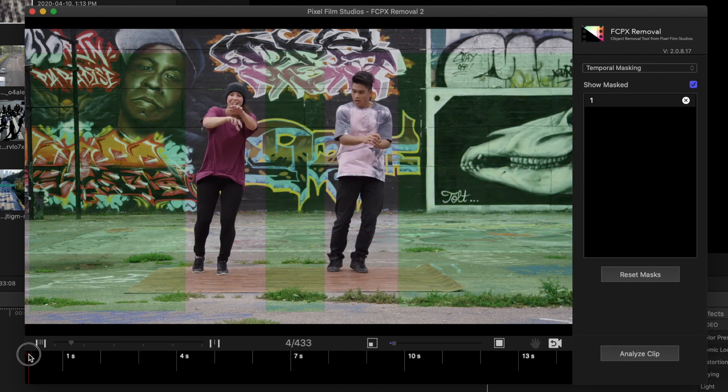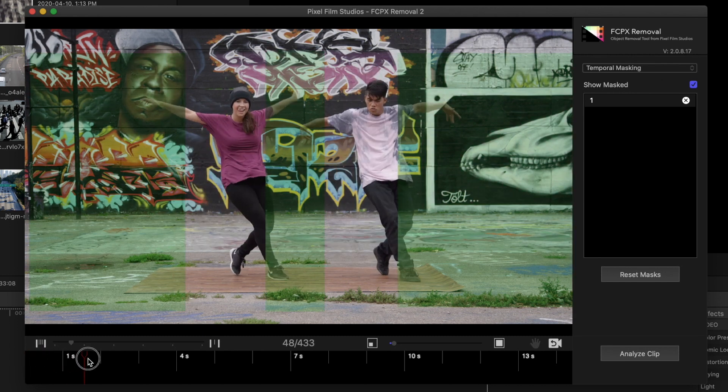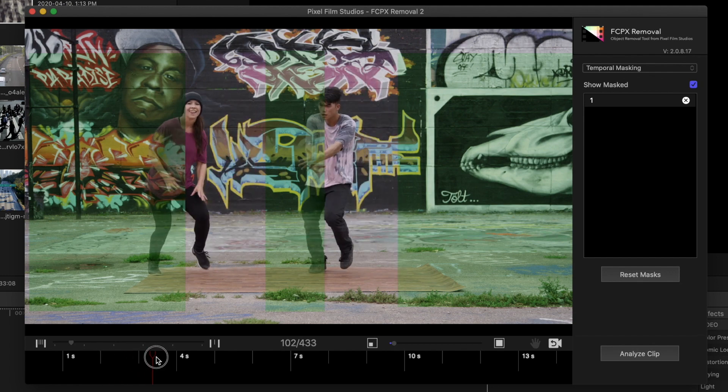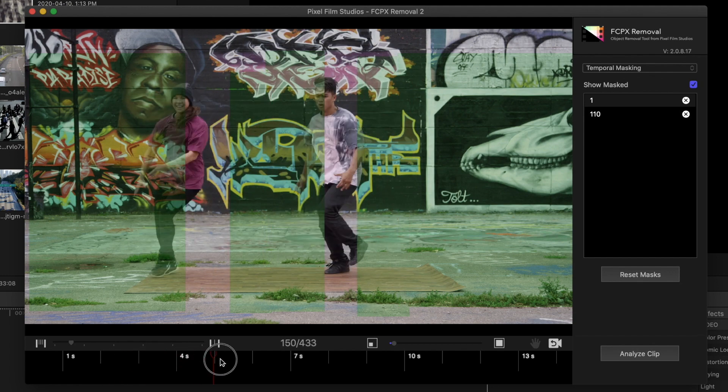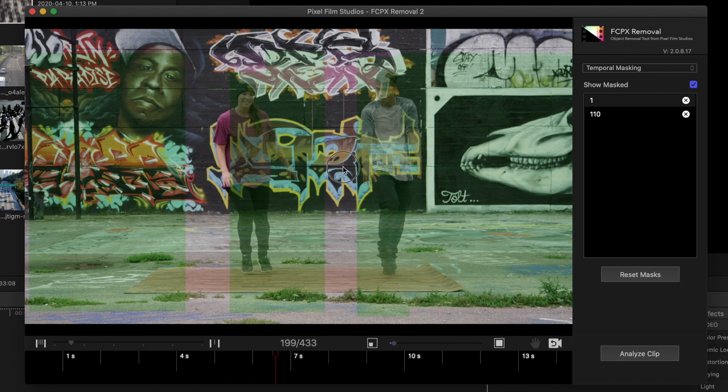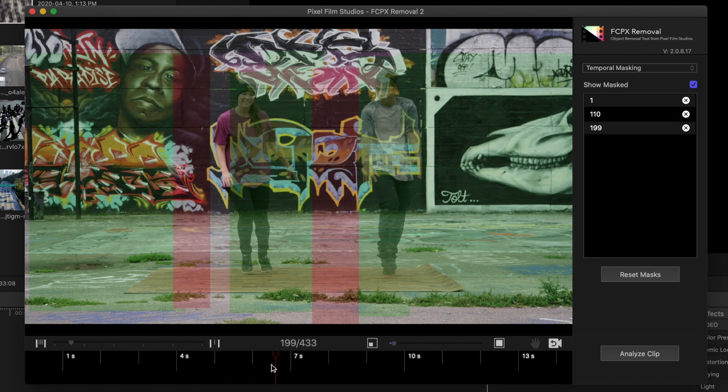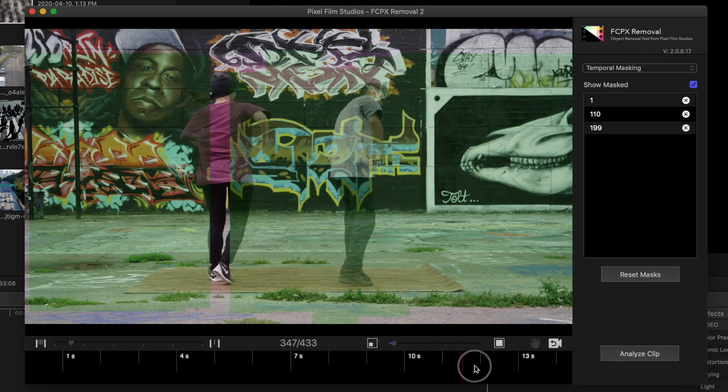Skim ahead in the timeline to where the dancers move and add another layer to the mask. Do this as many times as necessary until the entire background is masked off.